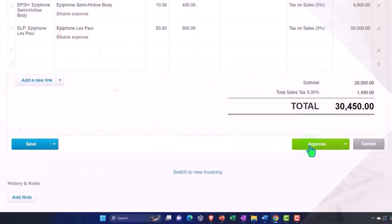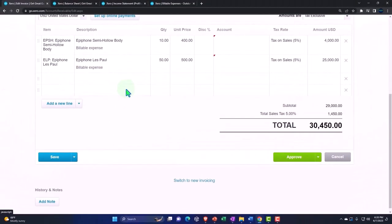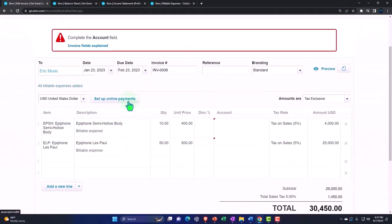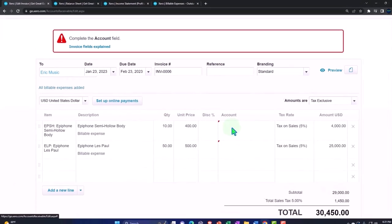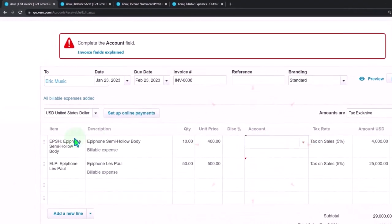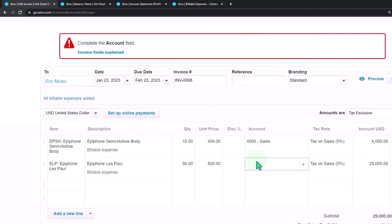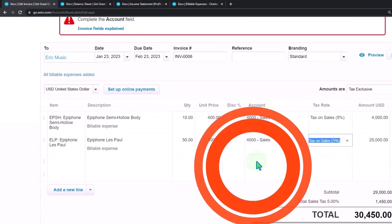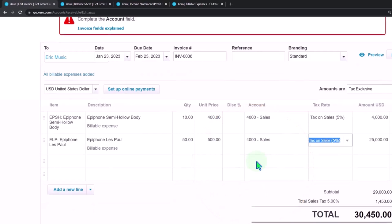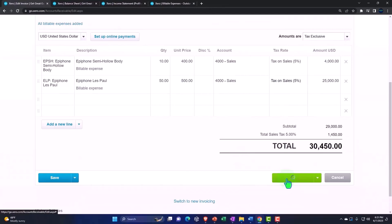Let's go ahead and approve it and see if that is indeed what happens. We'll save and approve. Complete account field - notice it didn't even pull in the account field even though I had the item here. That's interesting. In any case, it's going to go to sales. Hopefully it still pulled in the inventory tracking properly and the cost of goods sold. We'll save it.